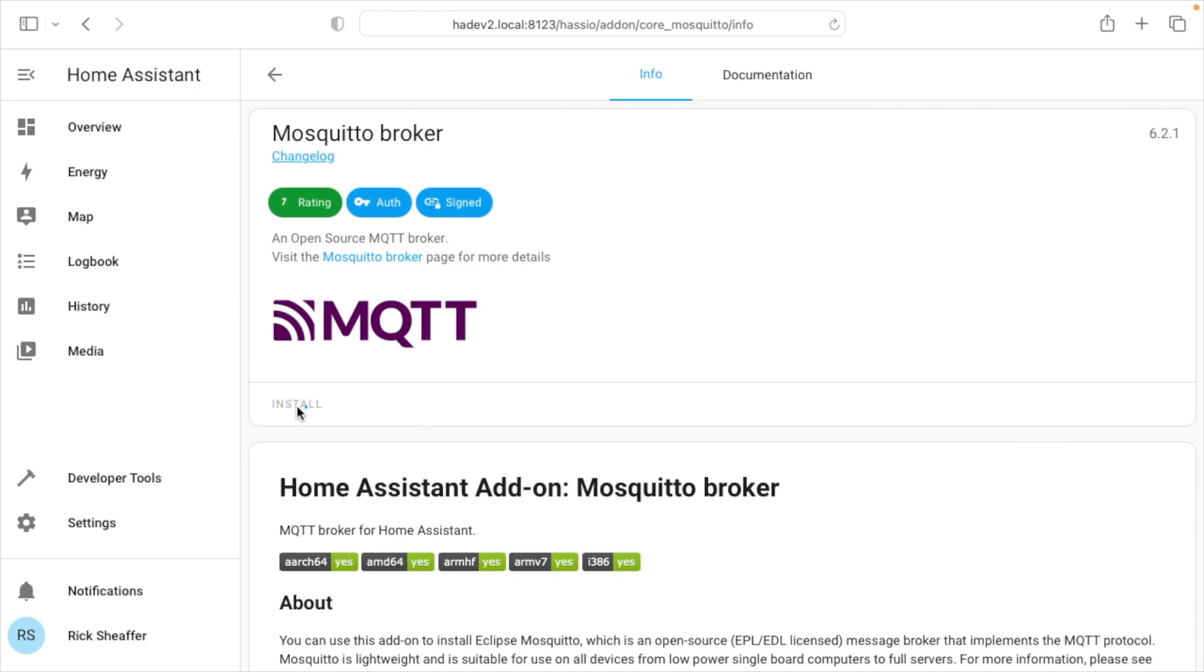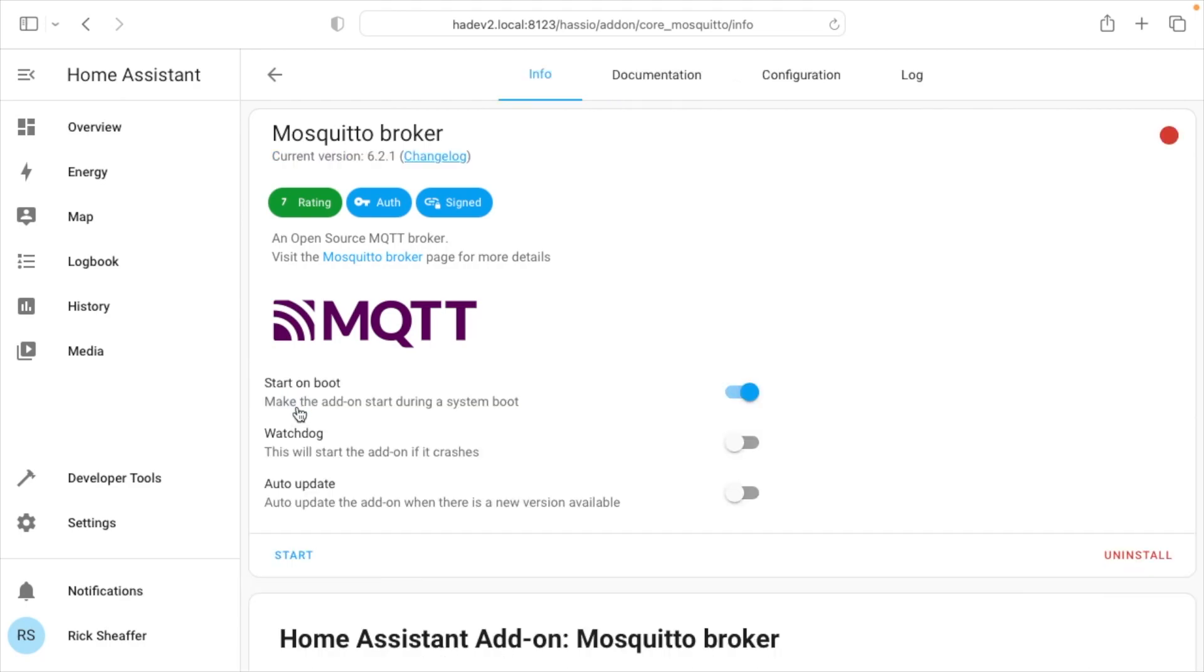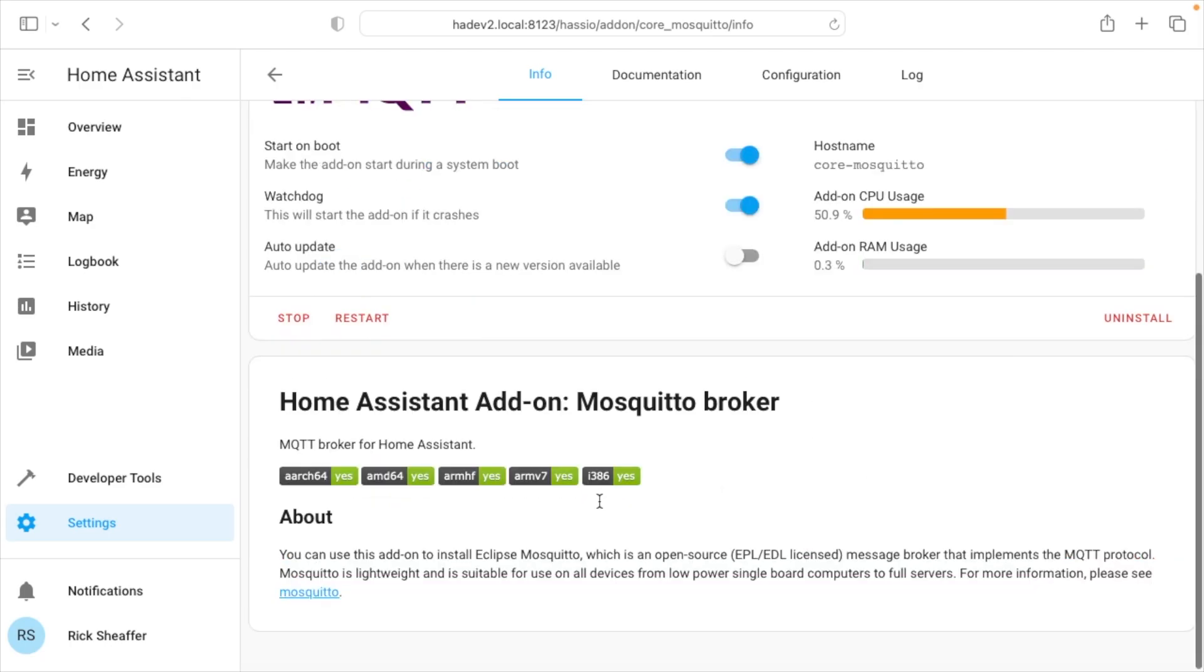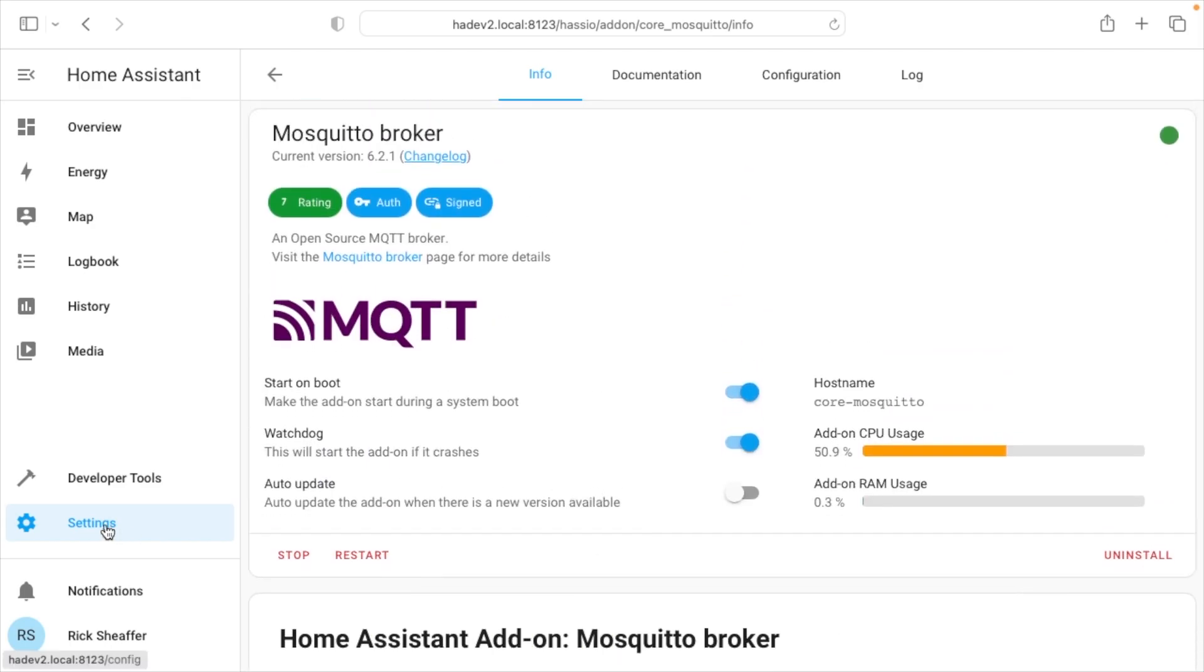I'm going to speed up the video here while this is installing. Okay, so that finished installing. We can see it's checked to start on boot. We can also turn on watchdog. So if this crashes, it will restart it. Then it has auto update. People have different opinions on that. I'm just going to leave it off. You may want to turn it on, but updates can potentially break things. I don't have a good recommendation for everyone for that. Next, I'll hit start down here.